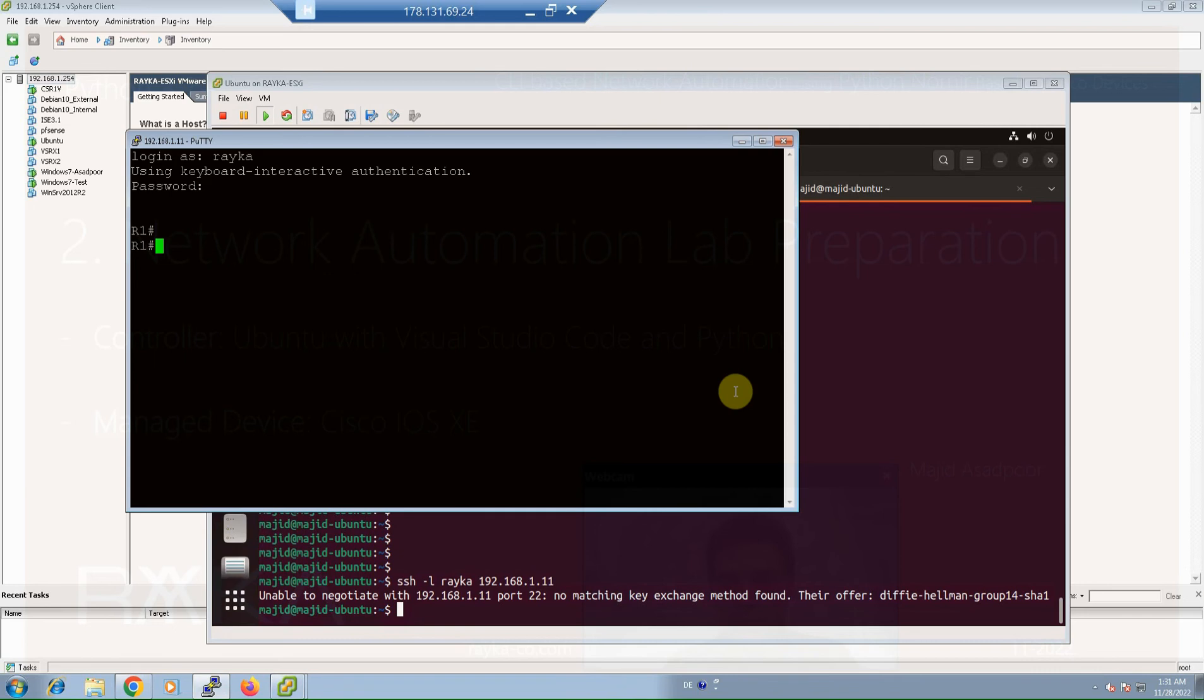A lab with routers from multiple vendors is of course preferred. To prepare network devices, we have many options: Cisco sandbox, EVE-NG, GNS3, virtual devices.